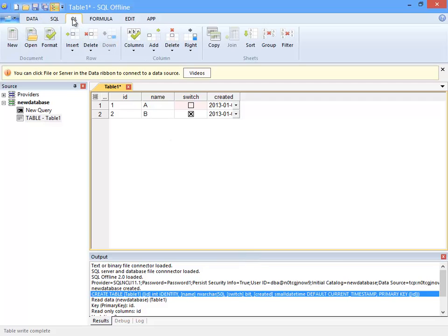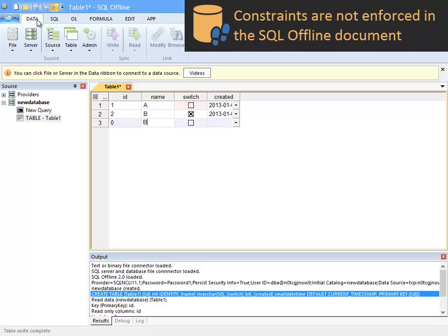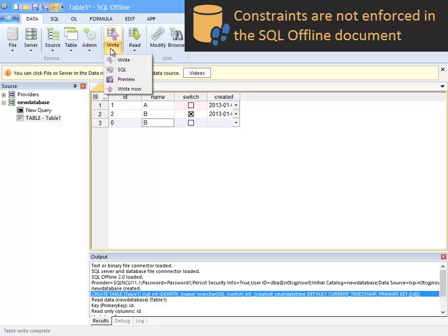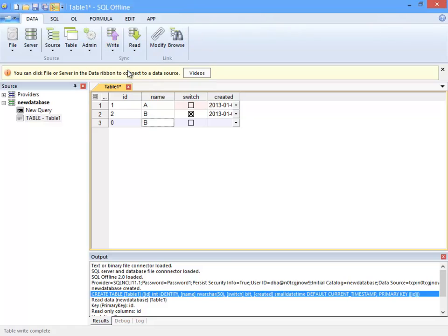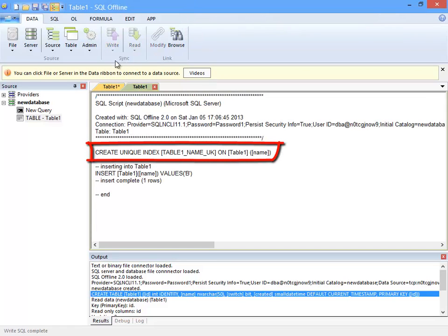At this moment the unique constraint exists only in the offline document. Now to test the constraint I'll add a new row and enter name B which violates the constraint. Now I write SQL to create SQL script and I can see the create unique index.